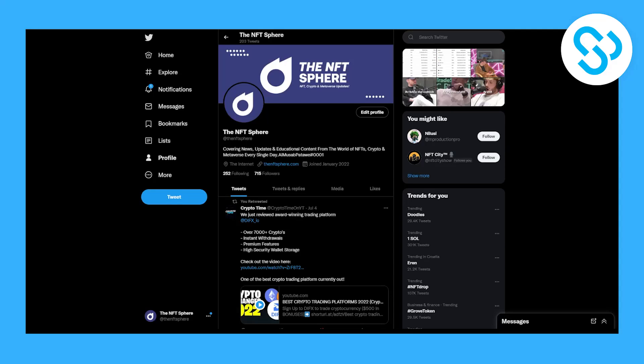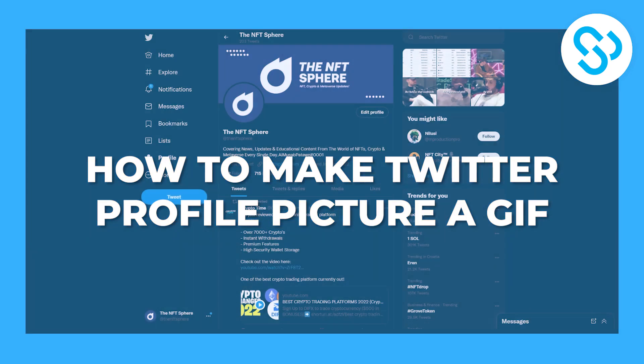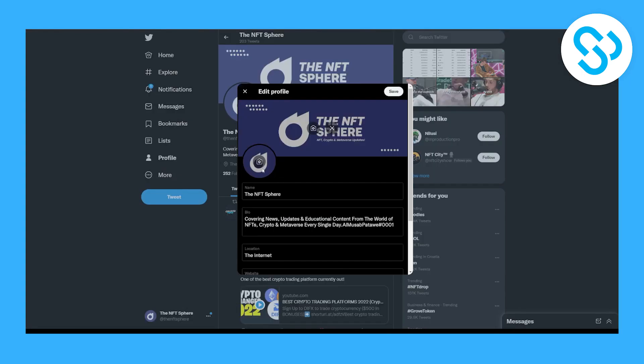Hello everyone, welcome to our video. In this video I will show you how to make Twitter profile picture a GIF. So as you probably know, if we go here and edit our profile and add a GIF, we can actually add a GIF for our profile picture.